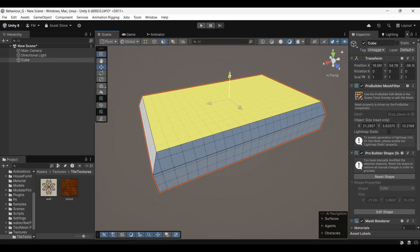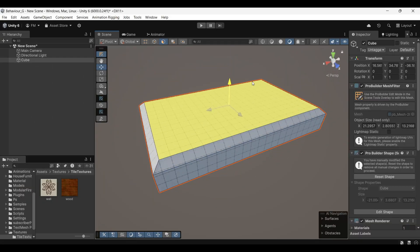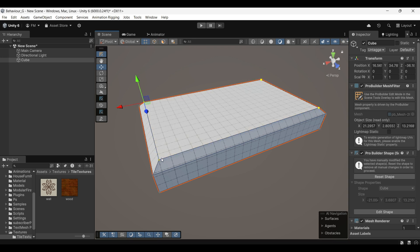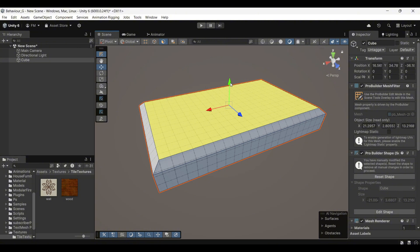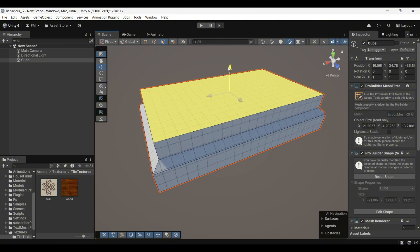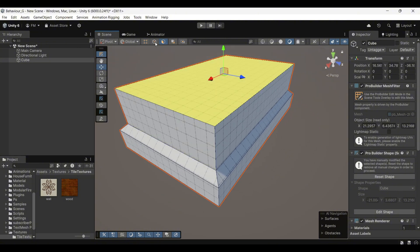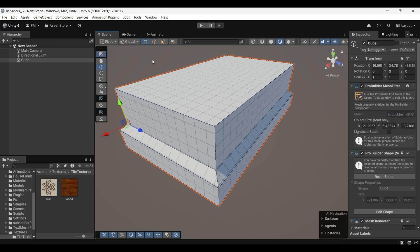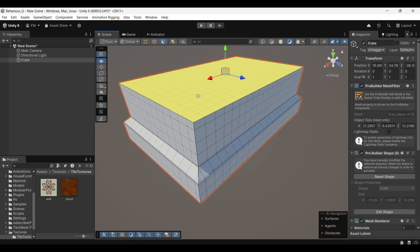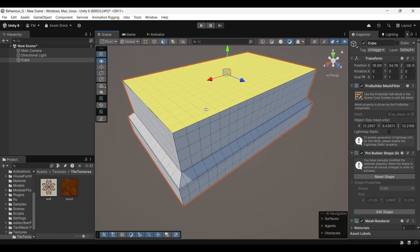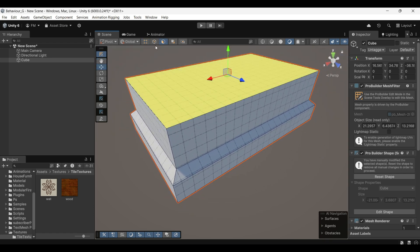Now, if you select a face and move it upward, you'll notice that other vertices move along with the face. However, if you want only the face to move independently, or in other words, extrude the face, you can hold Shift while moving the face. This action will extrude the face, creating additional geometry that extends from the original face.